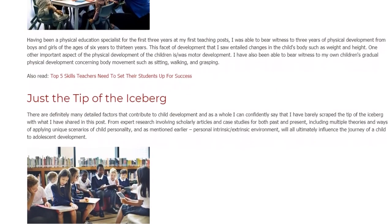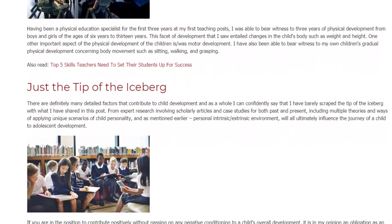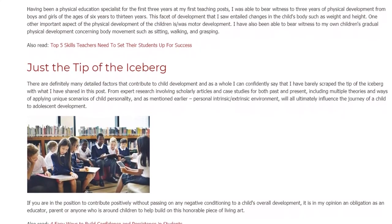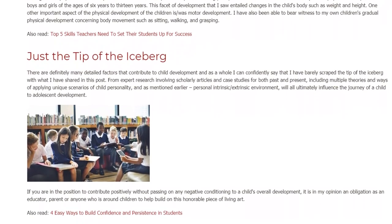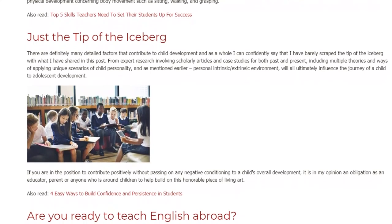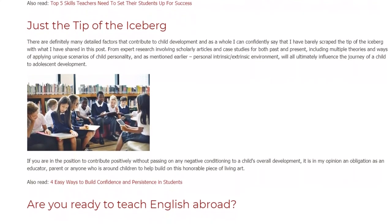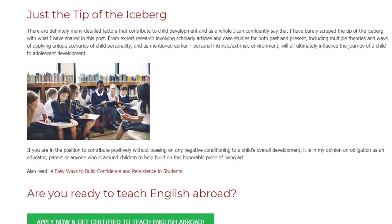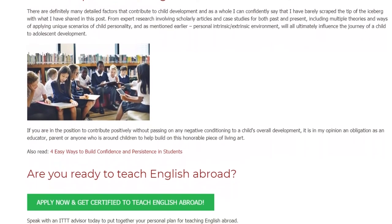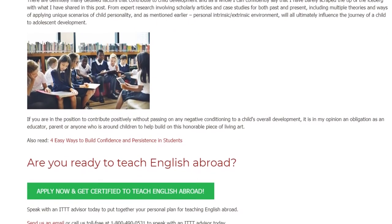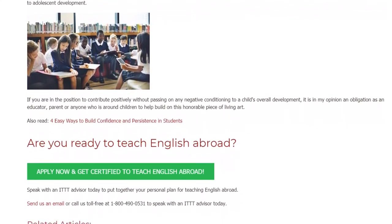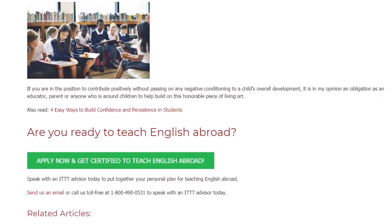There are definitely many detailed factors that contribute to child development, and I can confidently say that I have barely scraped the tip of the iceberg with what I have shared. From expert research involving scholarly articles and case studies, including multiple theories and unique scenarios of child personality, and personal intrinsic and extrinsic environment, all will ultimately influence the journey of a child to adolescent development. If you are in the position to contribute positively to a child's overall development, it is in my opinion an obligation as an educator, parent, or anyone around children to help build on this honorable piece of living art.